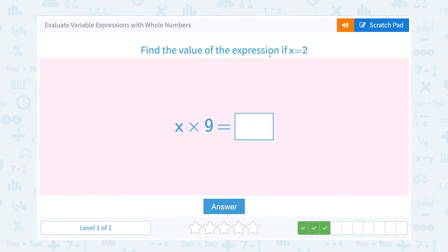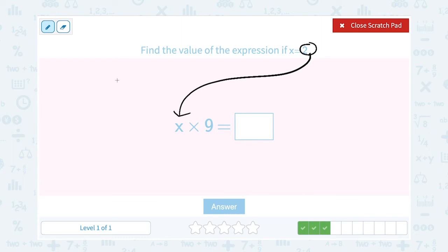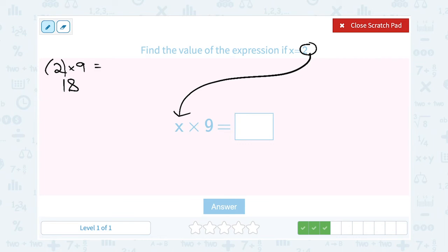Find the value of the expression if x equals 2. I'm going to take that 2 and put it in place of x: 2 times 9. Well, 2 times 9 is 18. So the value of my expression is 18. And again, you could put parentheses here since they gave us the times symbol — it's okay either way.